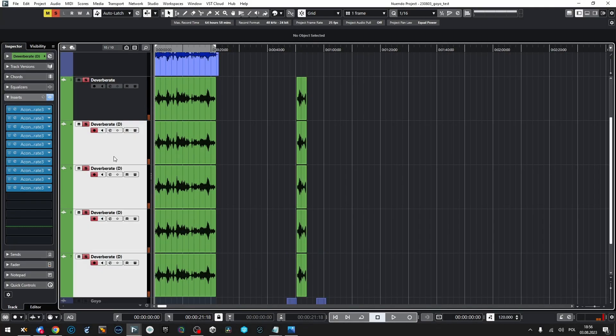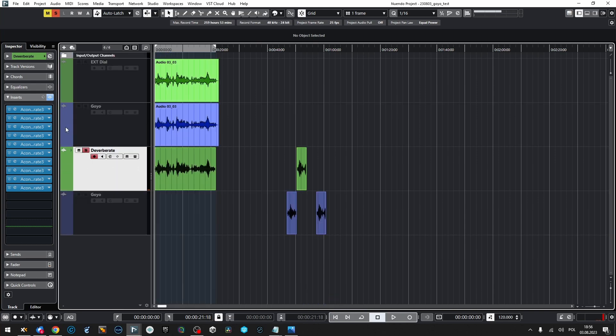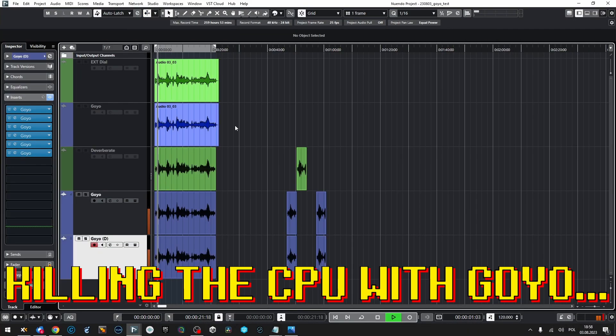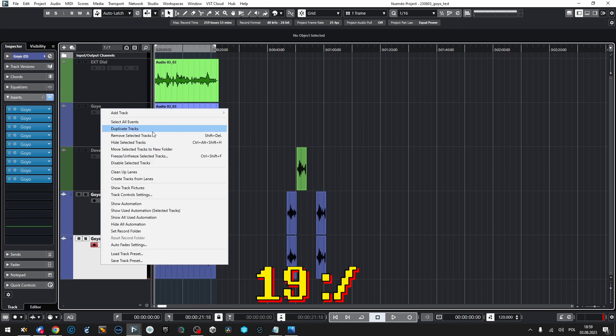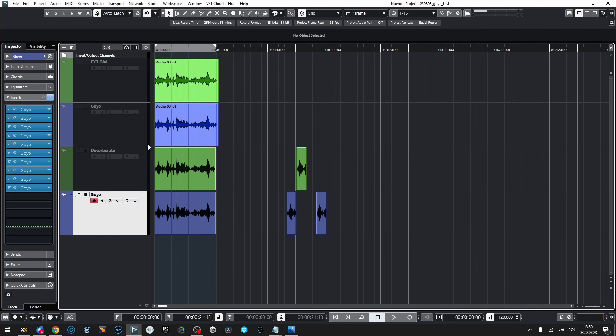For the dereverberation CPU test, I was able to run exactly 50 instances of Acon Dereverberate. This was a surprise — I thought I'd be able to run more Dereverberate instances than Extract Dialogue. Still, 50 instances is a very fine result. Skipping to Goyo: I was able to run 19 instances of Goyo Dereverb, which is a better result than their denoising algorithm, but still not the most satisfying.